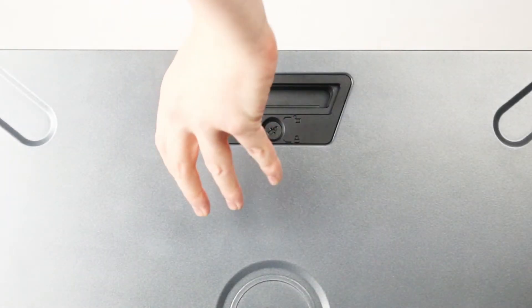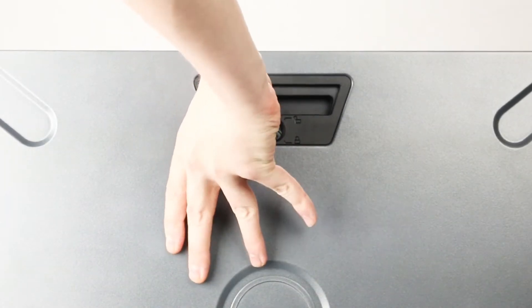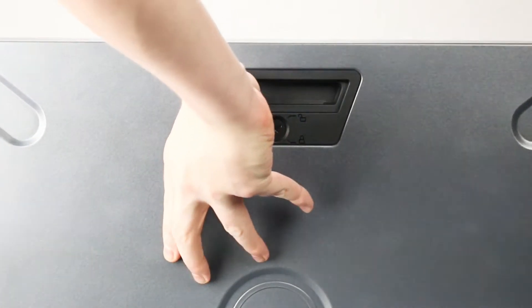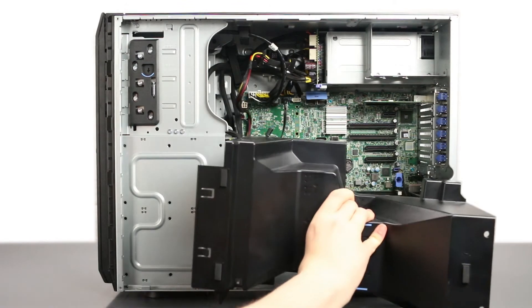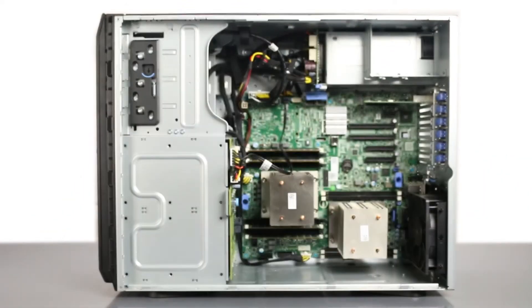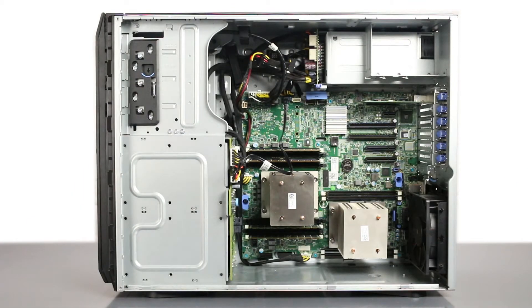To open the system, lift the latch found on the side. Next, you will have to remove the cooling shroud.